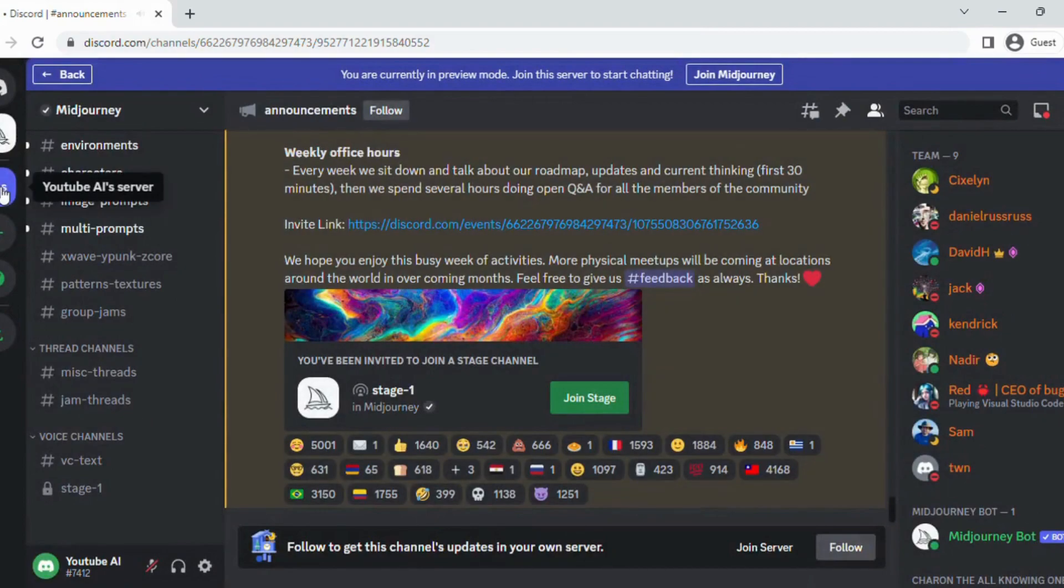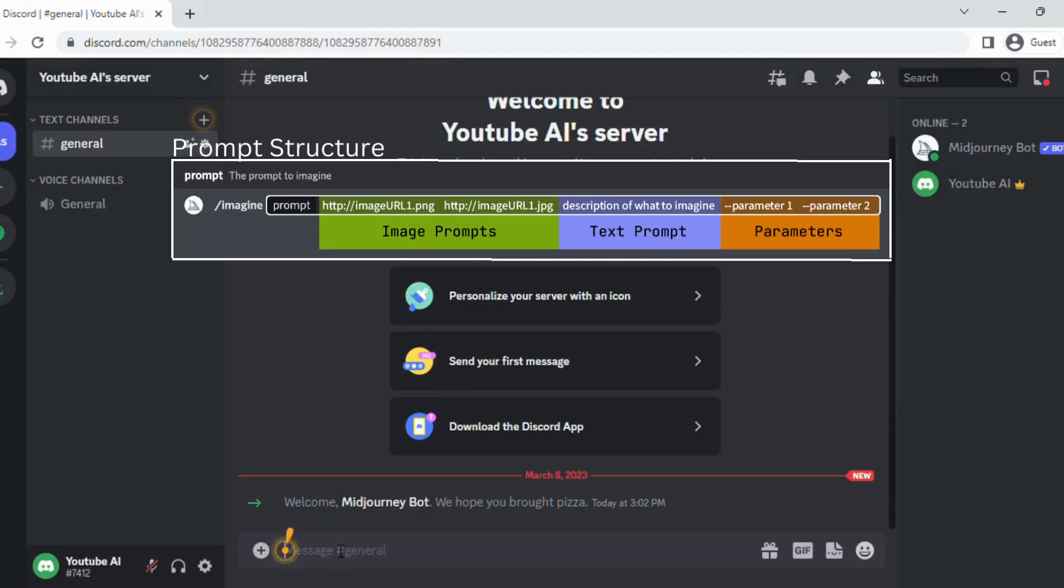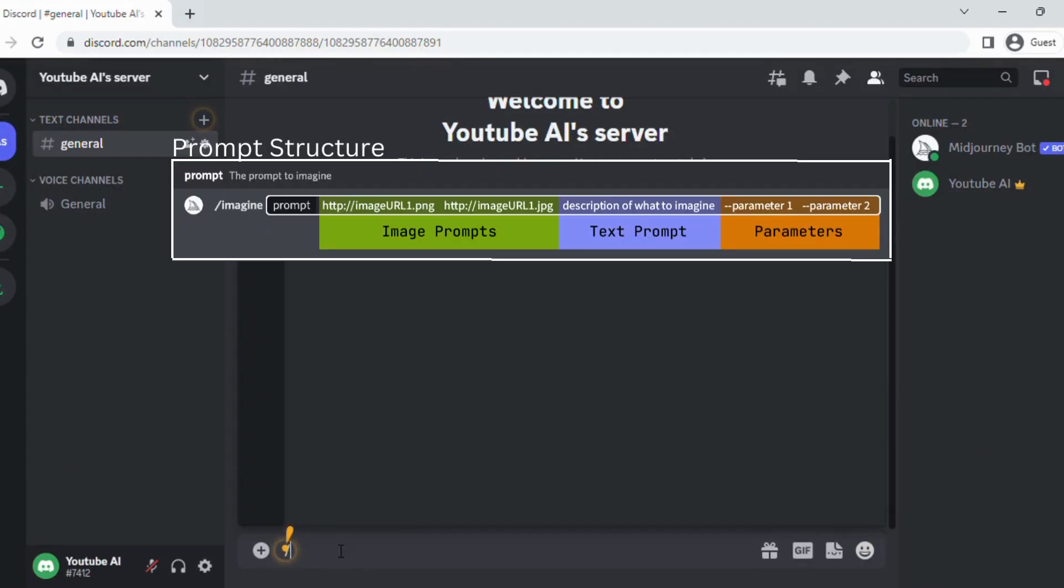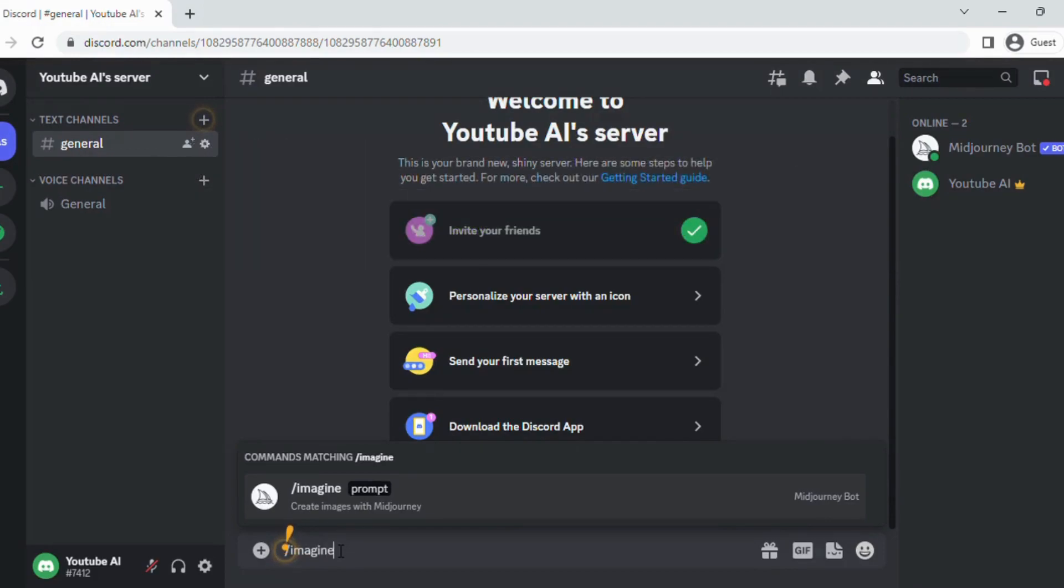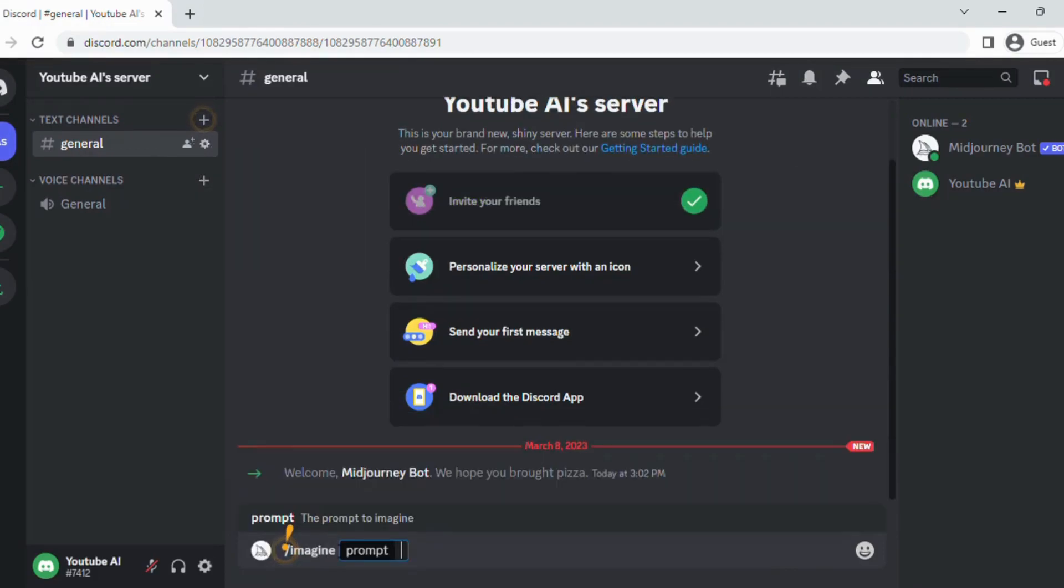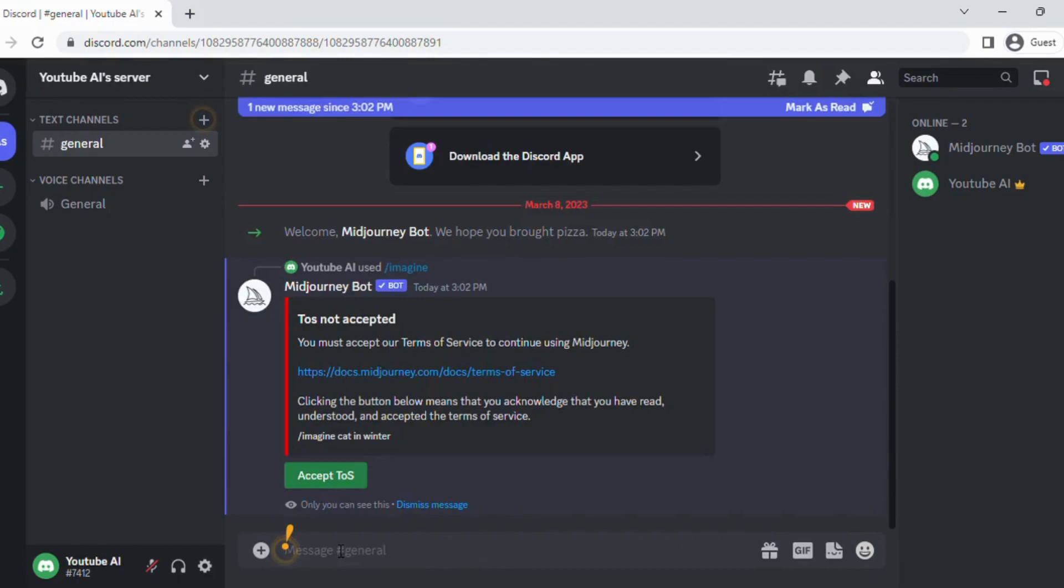Go to your server from the left side panel and write a prompt into the Message panel. The prompt structure for MidJourney is Imagine Prompt. Let's create a cat image in winter. Write forward slash imagine cat in winter. You need to accept the Terms of Service for the first time.